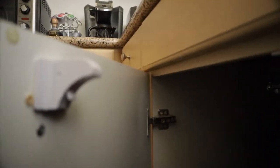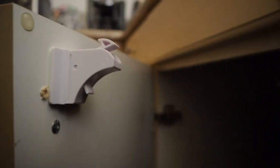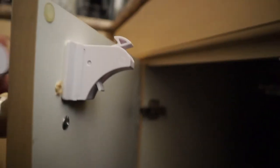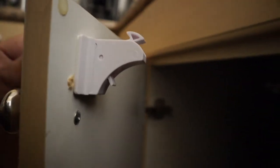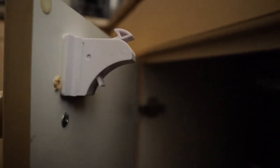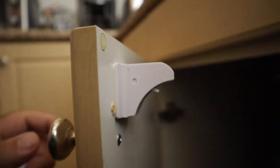...and it unlocks, pops back up, locks onto here. Magnet goes here, close it. If you don't want to be using the lock, you can actually turn it off like this and it opens and closes like normal. You can switch it back on.